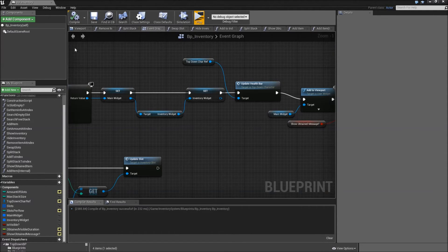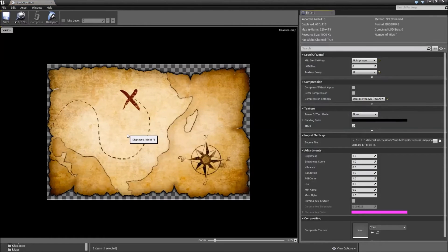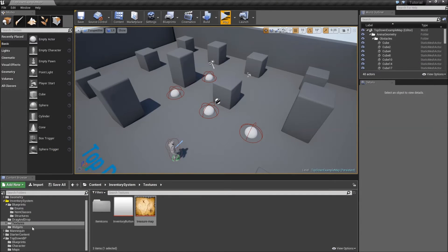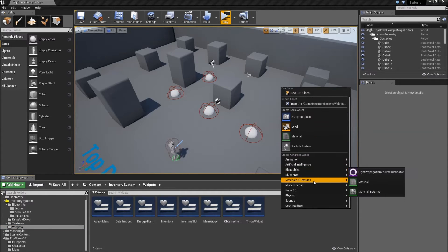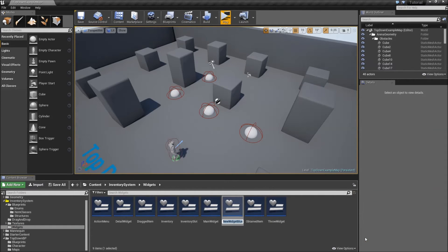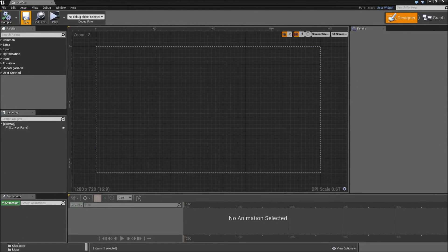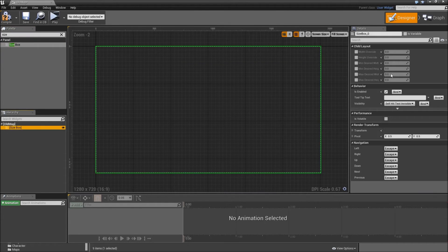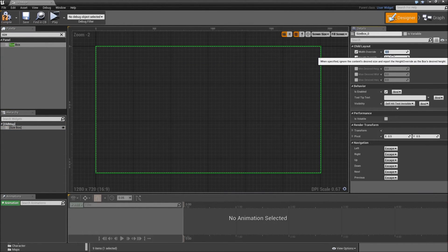Now I will also show you how you can implement items that can be used multiple times, like the map. I downloaded that treasure map texture from Google — if you want to have it just search for treasure map. First let's go to our widgets folder and we will create a new widget for our old map. Under user interface widget blueprint, call that old map. Make sure to kill the canvas panel — we will start with a size box, and for the width and height override I will choose 650 by 480 pixels.